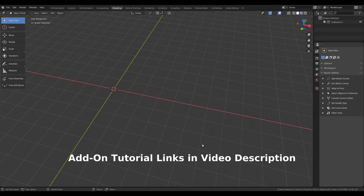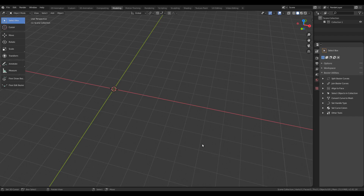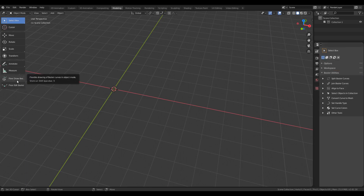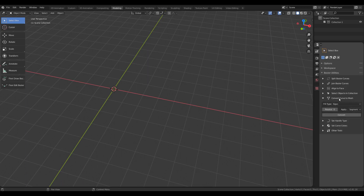If you haven't tried out the Bezier Toolkit add-on yet, you will find the links to the relevant video tutorials in the description below. The Bezier Utilities panel is displayed under Active Tool and Workspace Settings area, and there are additional tools in Object Mode and Crease Pencil Draw Mode. We will be looking at the options for converting curve to mesh.